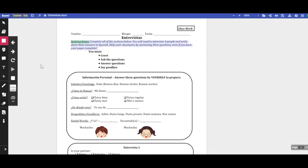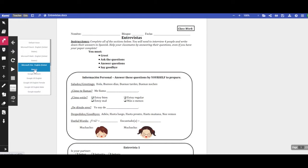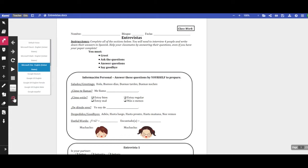So here I'm highlighting this text, and now the students can read it if they want to hear it. Instructions, complete all of the sections below. You will need to interview for... It's great. And then also, you can change the type of voice, you can change the speed. If students want to really work on the pronunciation, they can slow it down and hear it syllable for syllable. It's excellent.